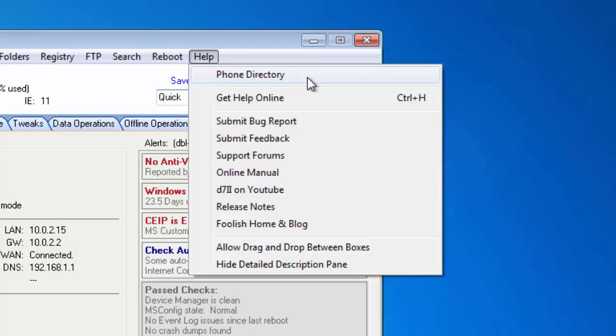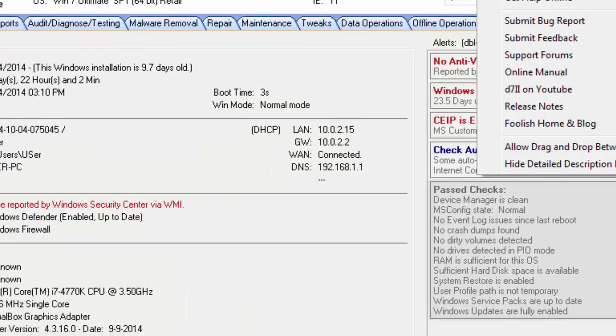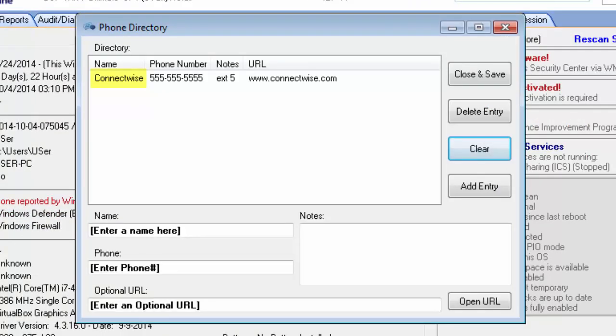So I'll click this and show you my example. In here I have ConnectWise listed because maybe I have a client who uses ConnectWise, and as you may have experience with clients with ConnectWise, you may need to contact support for them on more than one occasion, so it would be useful to have their support phone number in your phone directory.